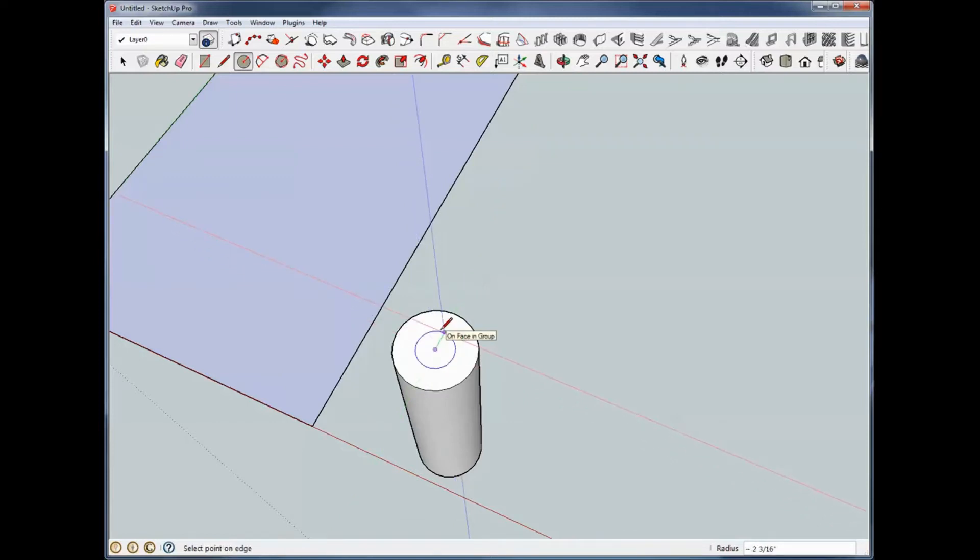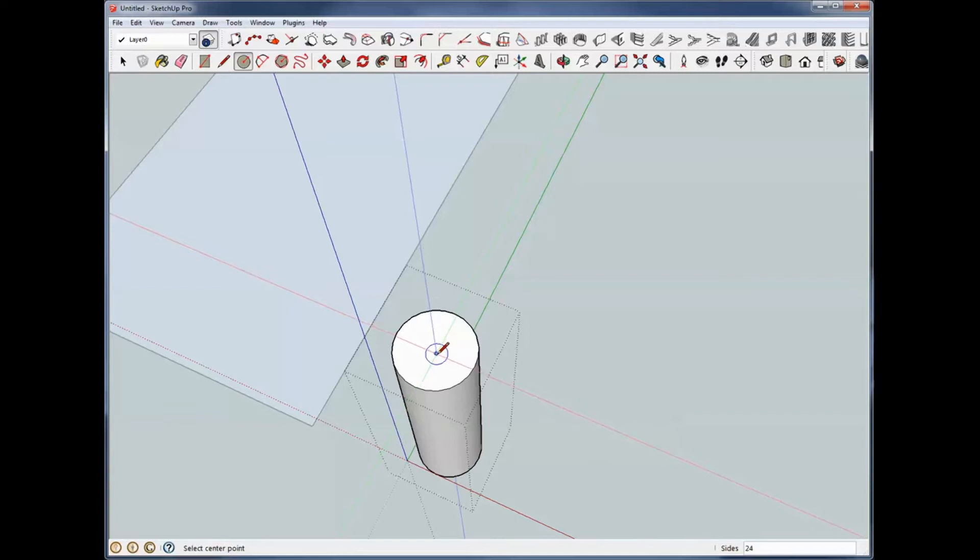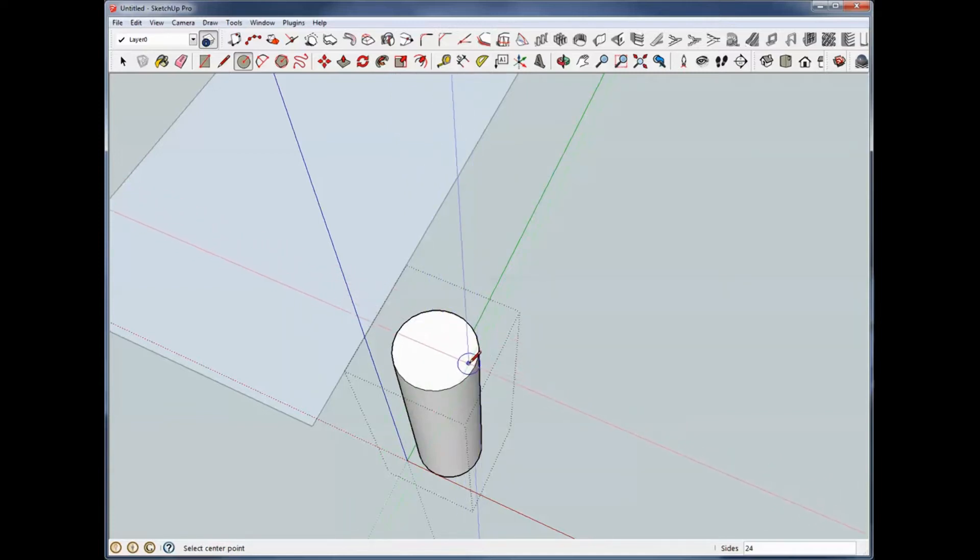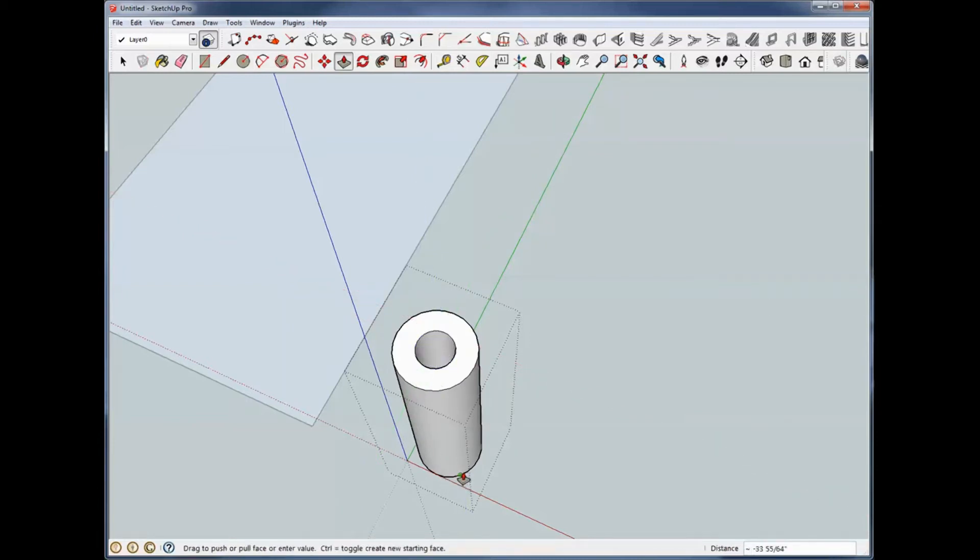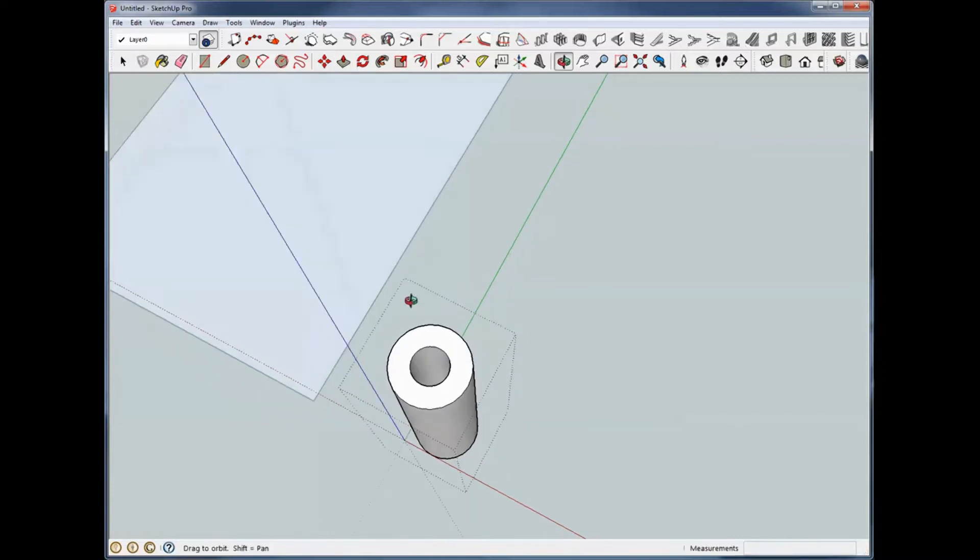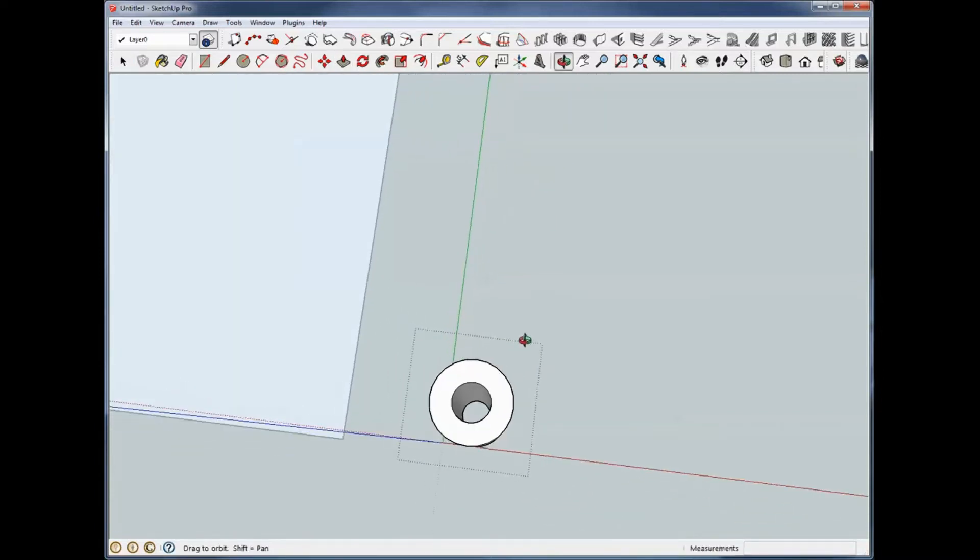So if we wanted to make this a bushing, first of all, we need to edit that group and come out here, come around the outside, find our center, click. Now we're going to push that all the way through, come down here to the bottom, and you'll see that we now have a bushing.